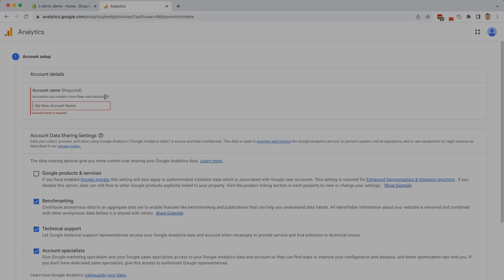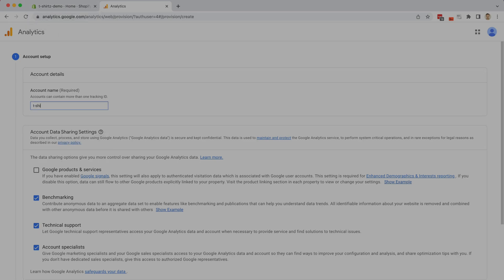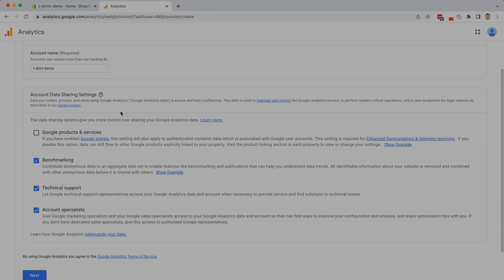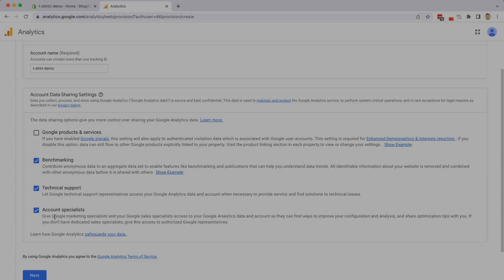On the account setup step, the first thing you're going to enter is your account name. I'm just going to put the same name as my demo shop that I'm showing here. So this will be t-shirt demo, and then we're going to choose what we are going to share with Google, up to you what you share or not.